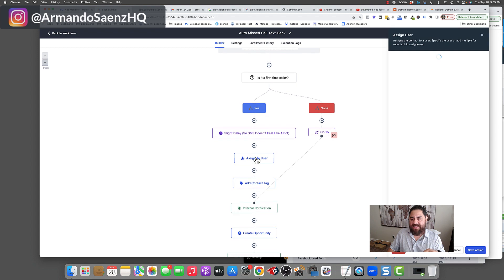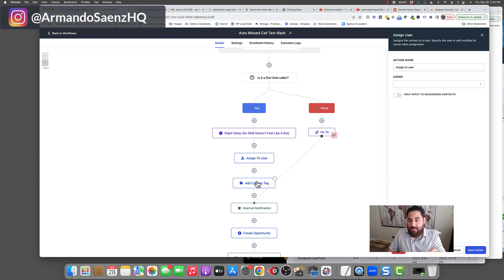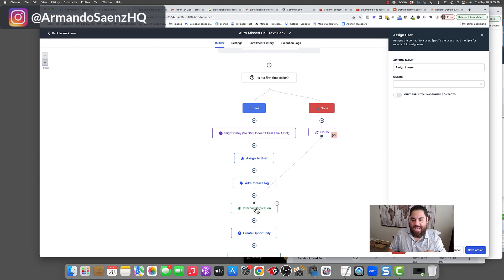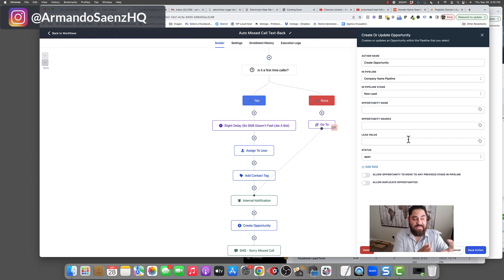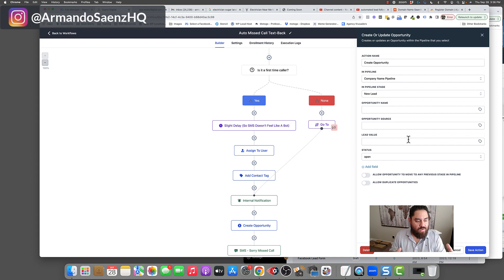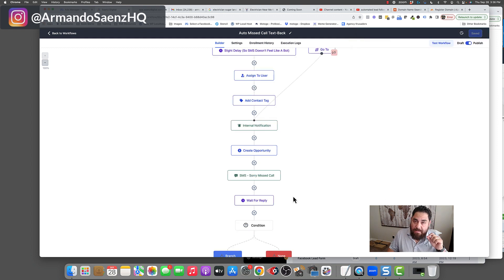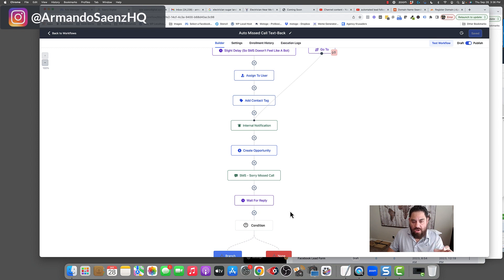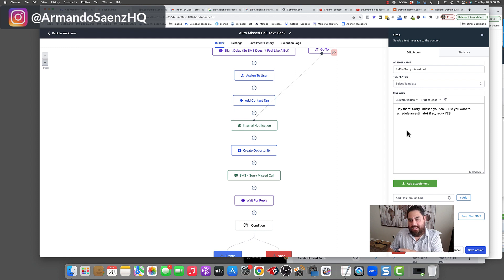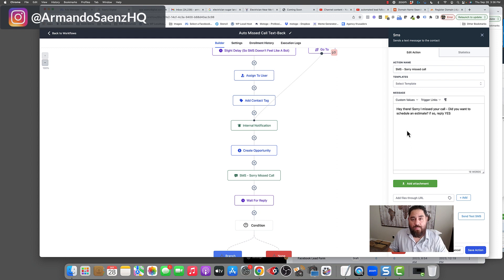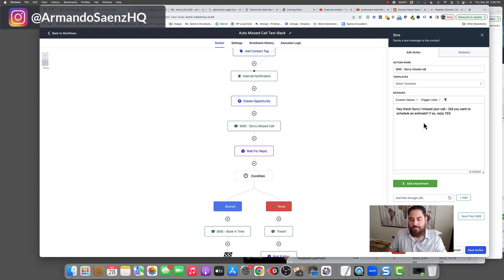Basically, it assigns that number or that lead to anybody on your team, and it lets them know instantly that somebody just called, and you missed the call, and they need to be contacted back immediately. At the same time, an opportunity is created so you can actually see and visualize how many missed phone calls you're having on any week or given day. That way, you know exactly where the breakdown is on your back end. But what's most important here is that as soon as that number hangs up from a missed call, we instantly send a text message to them. And it could be something as simple as, hey, sorry, I missed your call. Were you looking to schedule an estimate? This is the first filtering mechanism.